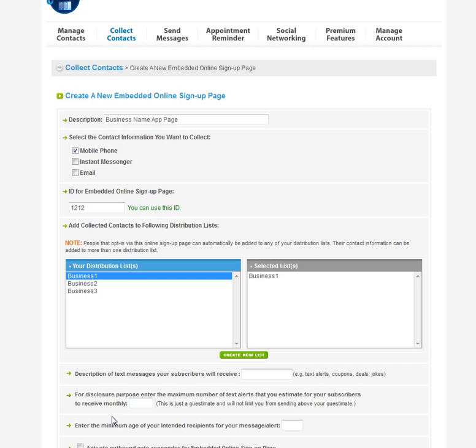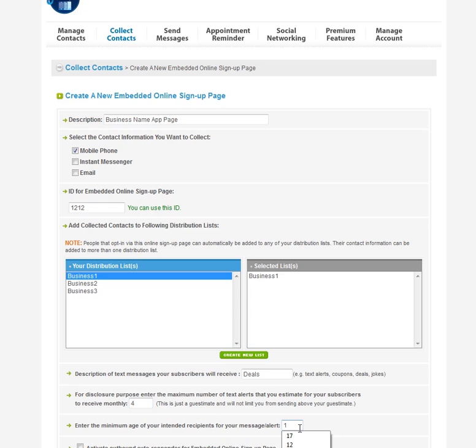And then at the bottom here, you'll see description of text messages. So we're going to be sending out deals with this text message. We're going to do it four times a month. Minimum age is 18 or whatever it is for that.